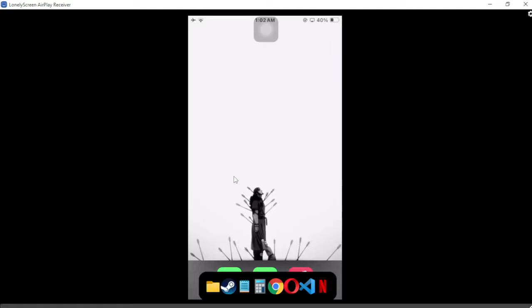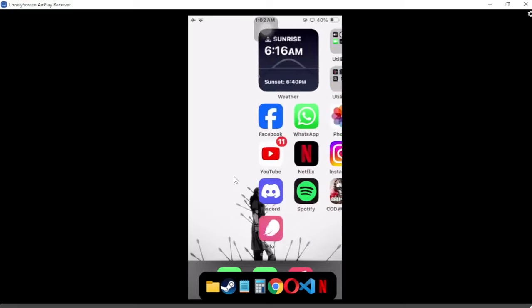Hello guys, in this video I'm going to show you how to link your partner on the Flow application on Android or iOS. First, you need to download the Flow application on Android or iOS.